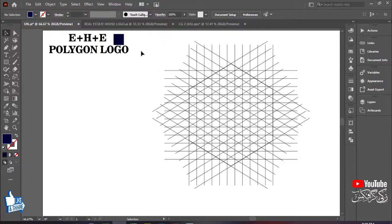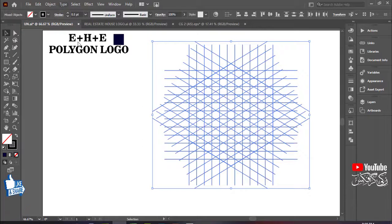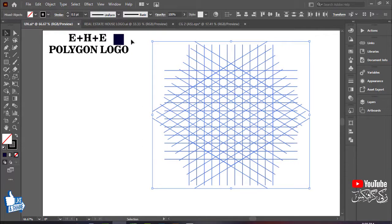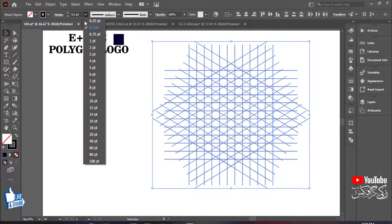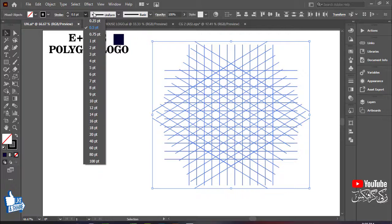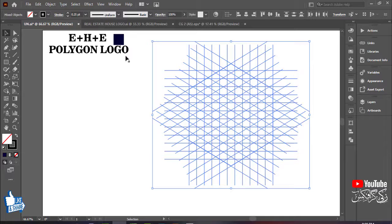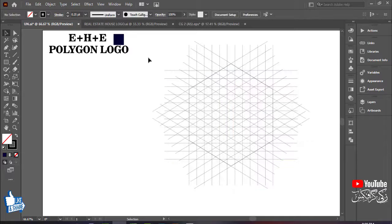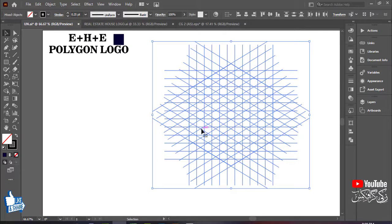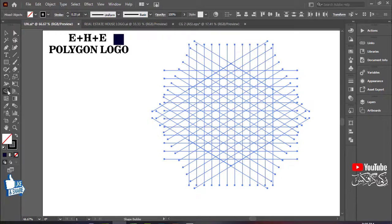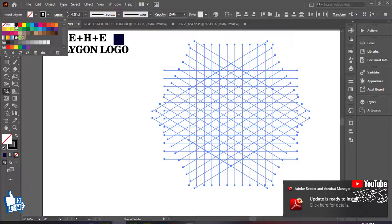So guys, let's start the video. I will select these elements, and if you want to make the size bigger, you can do that from here. I have a small size and now I will do the work. I will select the polygon and then I will fill the black color.